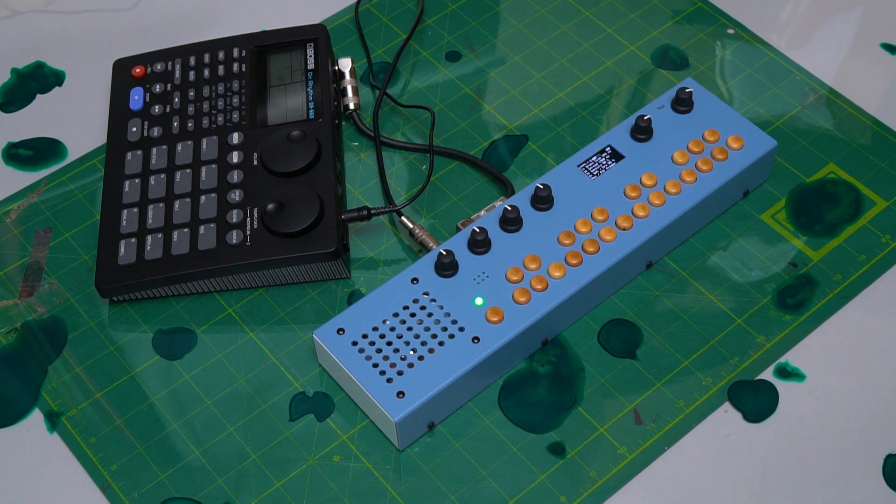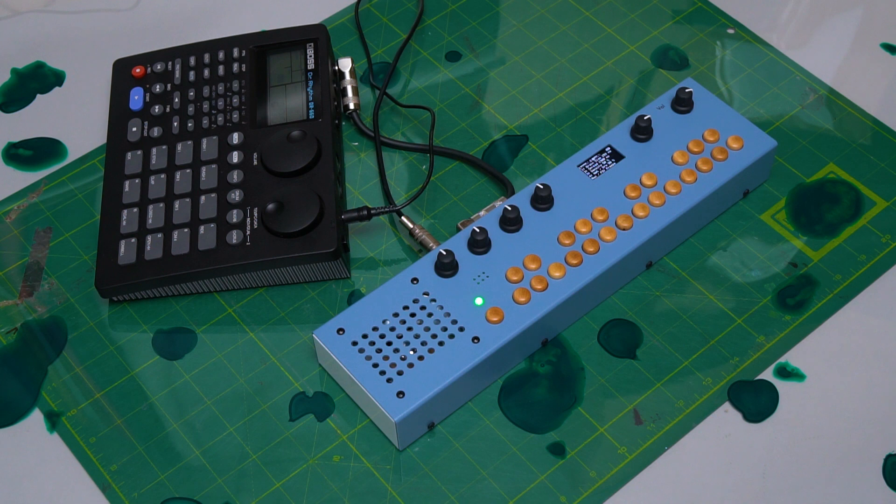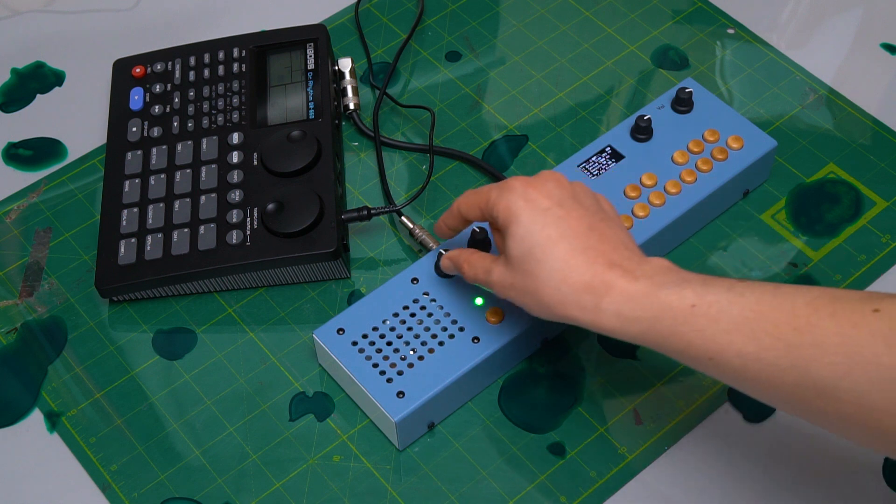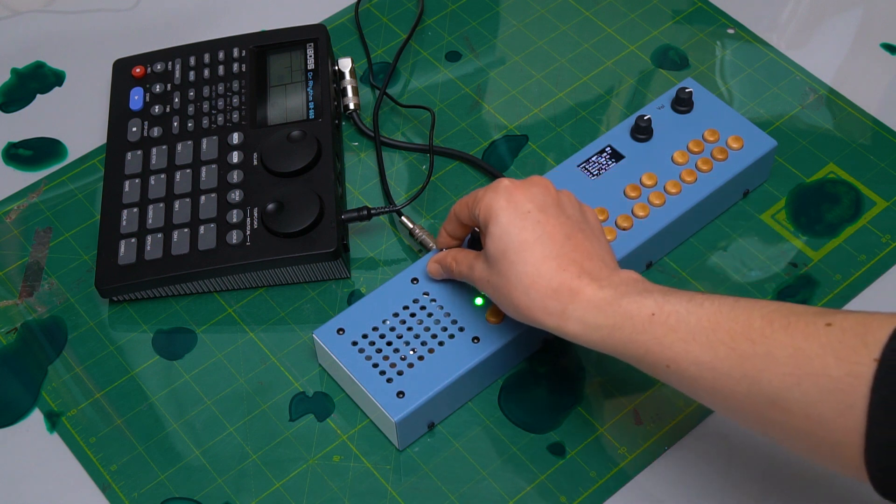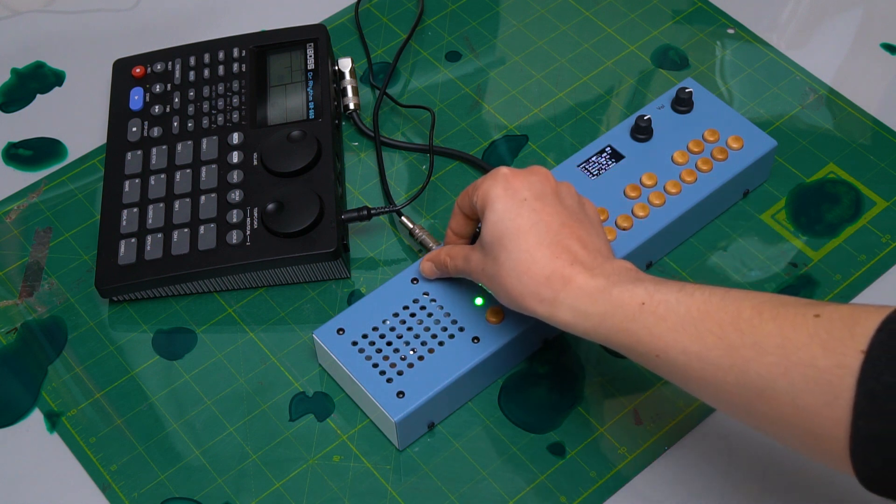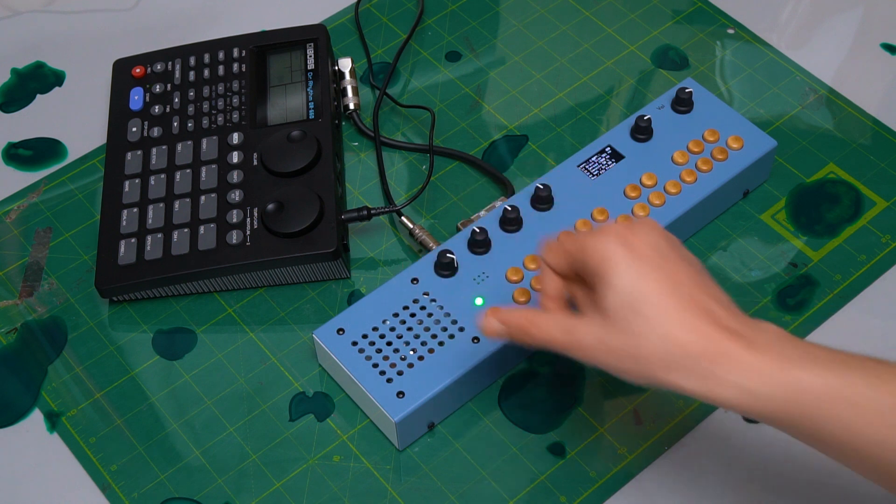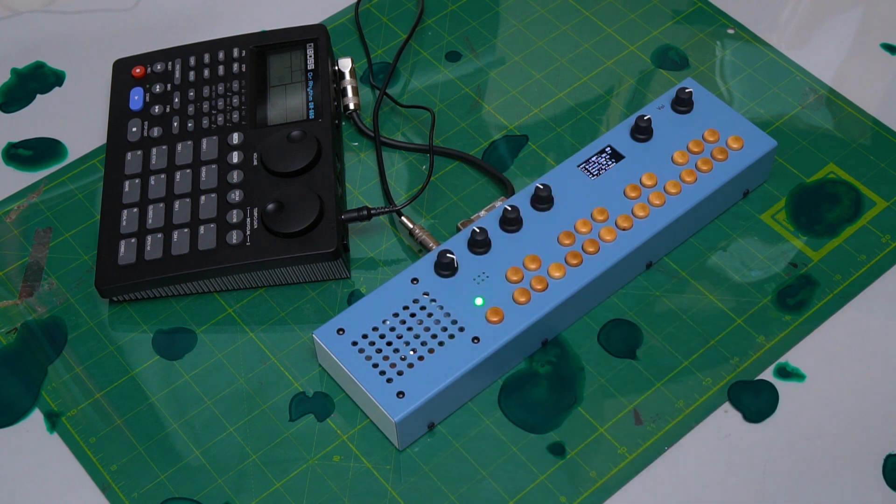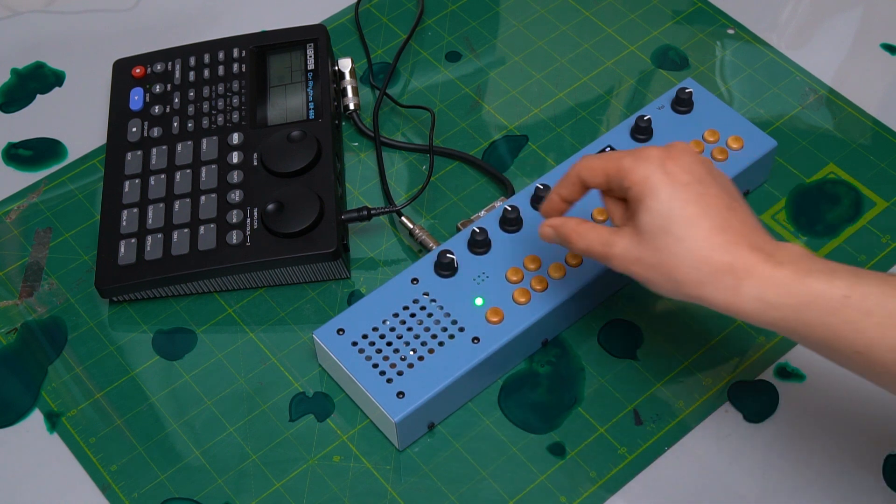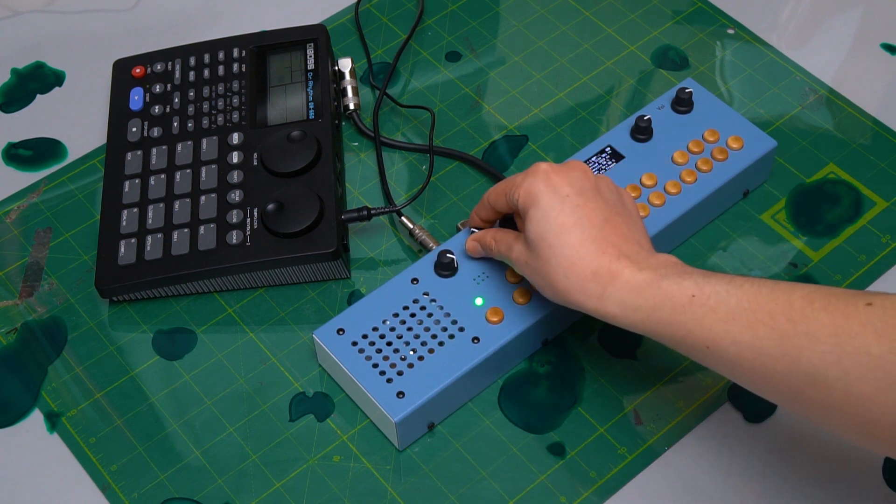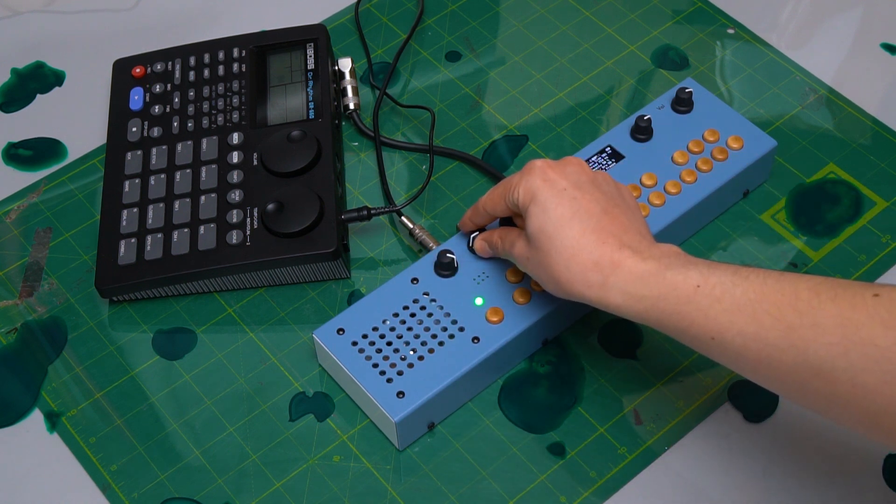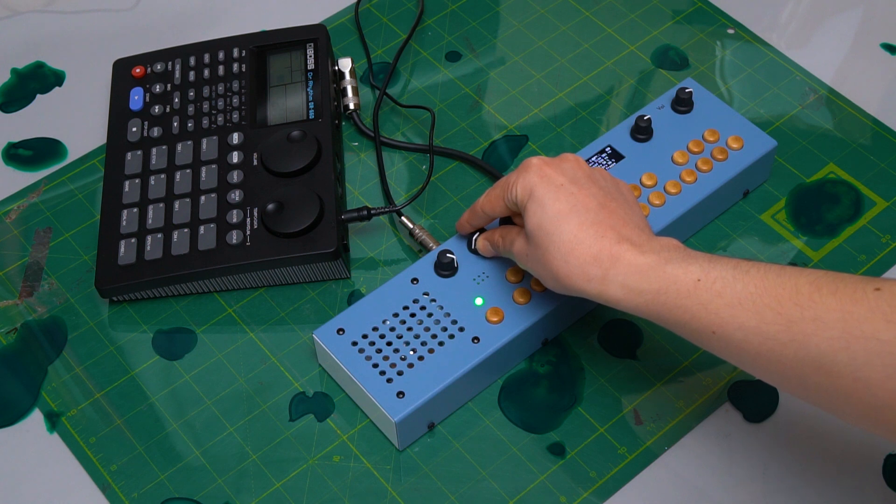Granular Freezer is a delay that plays back fragments of the incoming sound with variable timing and pitch. Adjust the delay by changing the grain size and spread with knobs 1 and 2. This changes the distribution of the delayed sound.